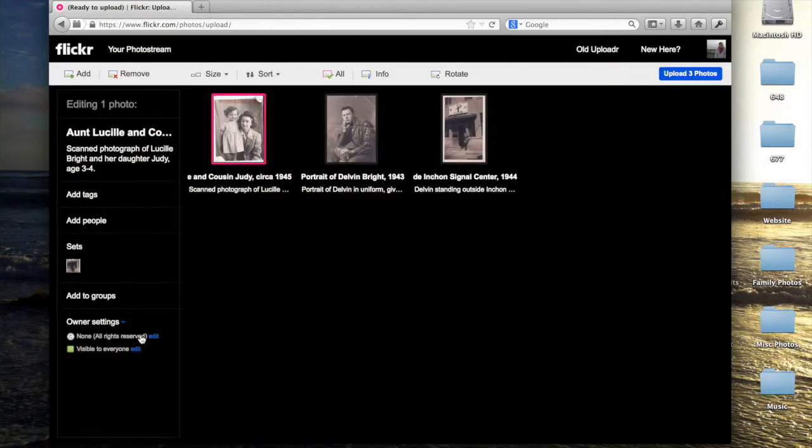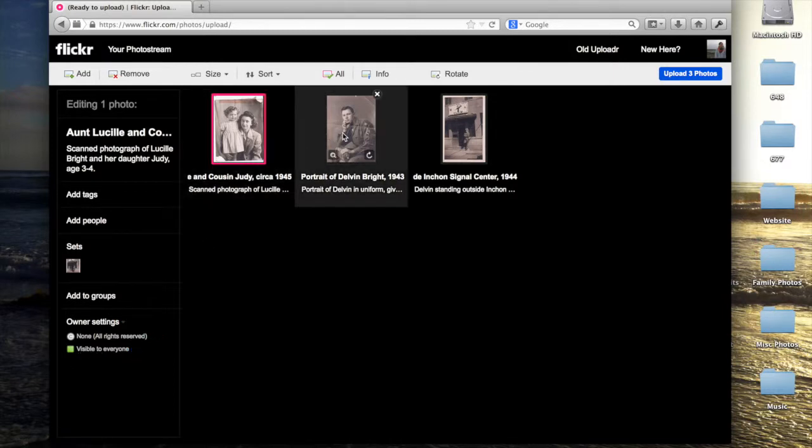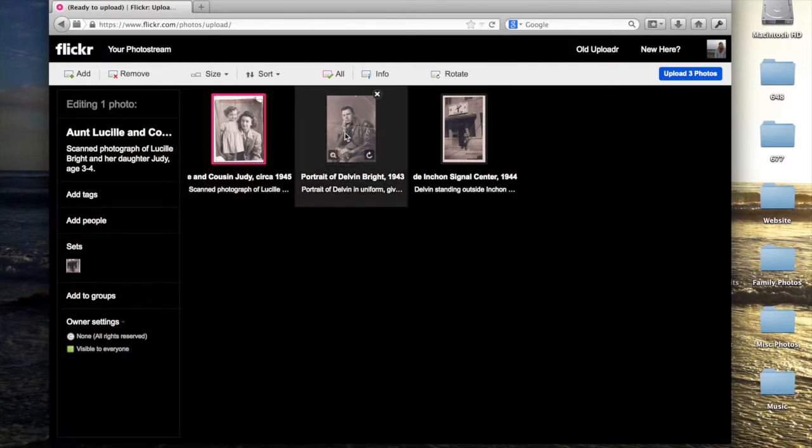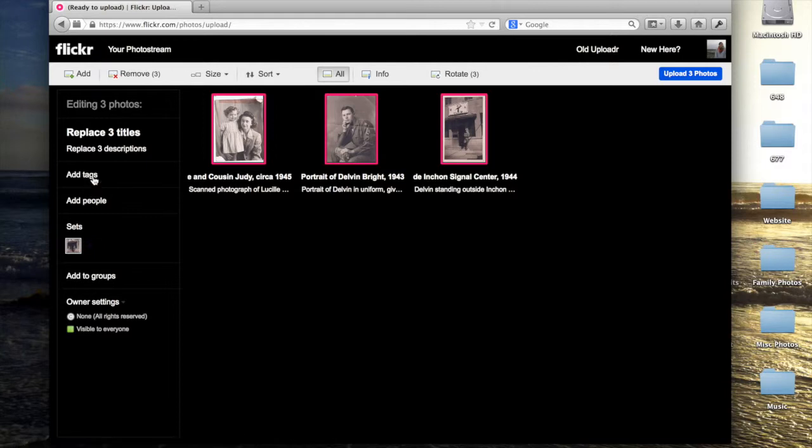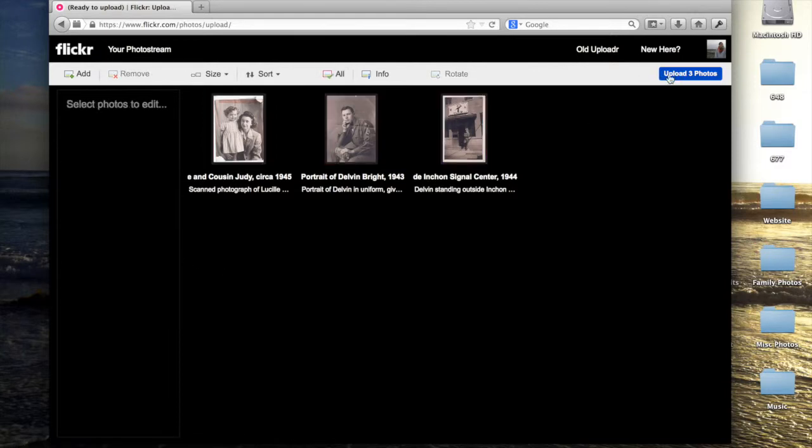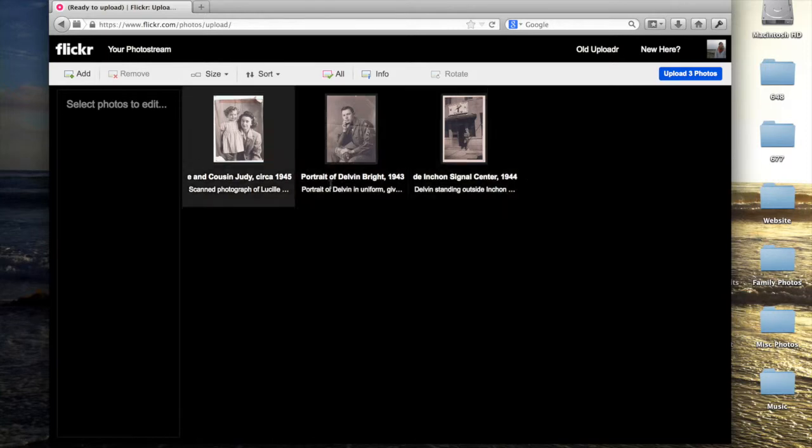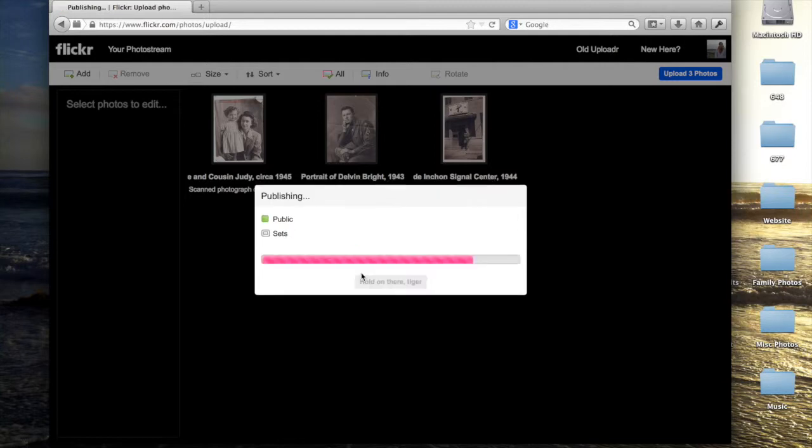You can also decide who you want to be able to see these photos, whether you want them visible to everyone or visible to only certain people, maybe people you invite. When you're done, you will need to hit the upload button to upload them to your photo stream.